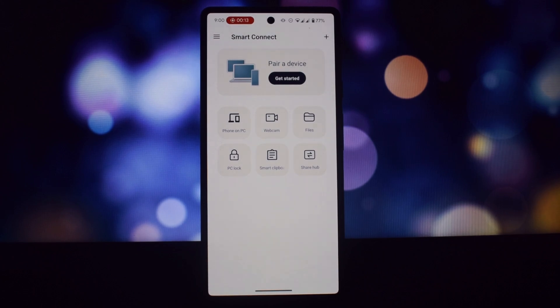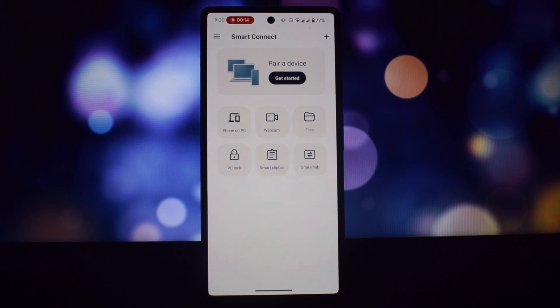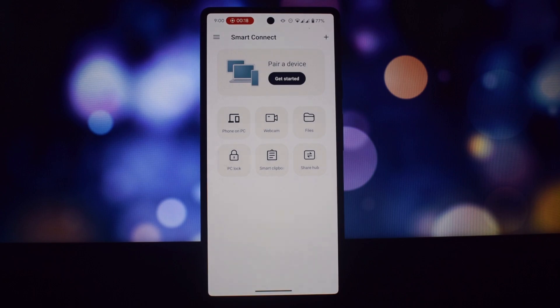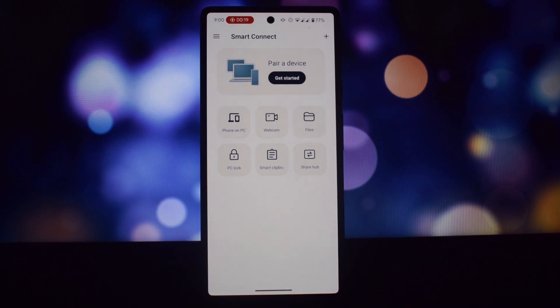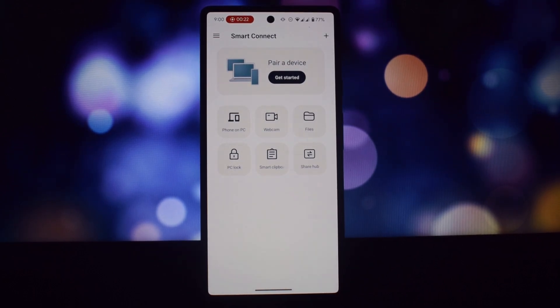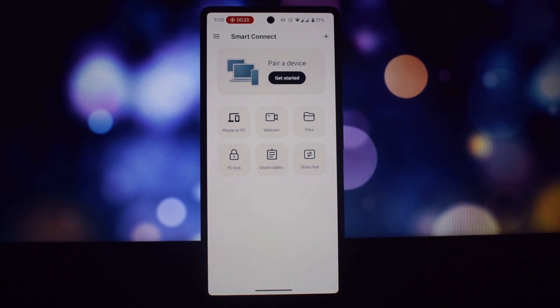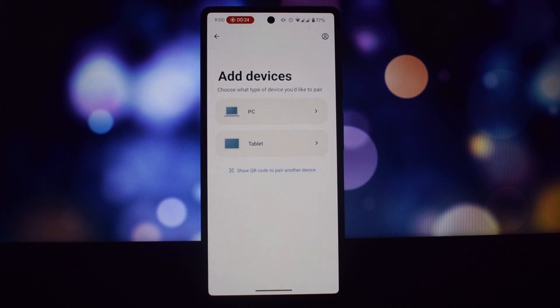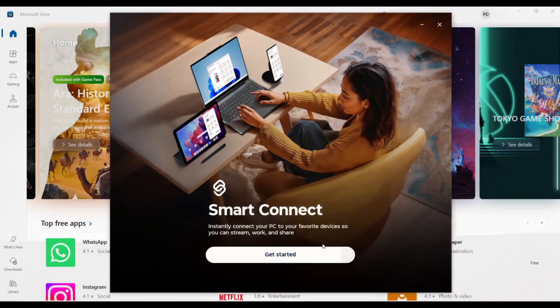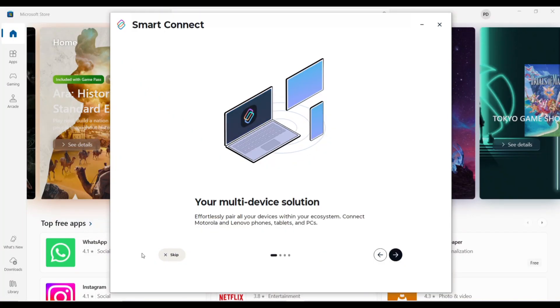To install Moto File Manager and Moto Smart Connect on your non-Moto phone, you'll need to download the APK files. You can find the download links in the video description. Now let's try out Moto Smart Connect and see how it works.